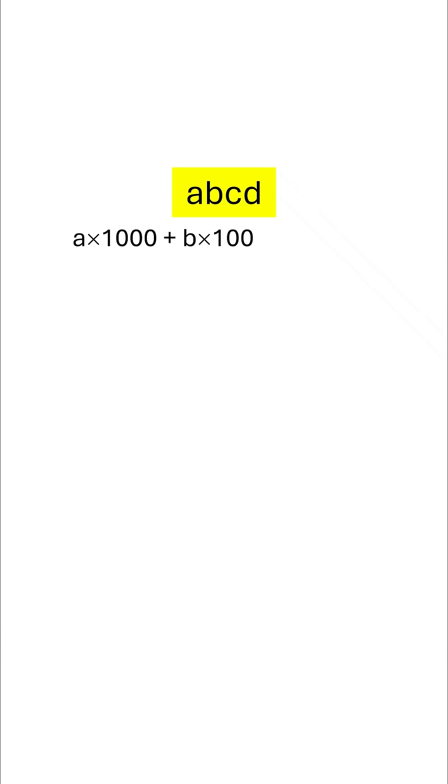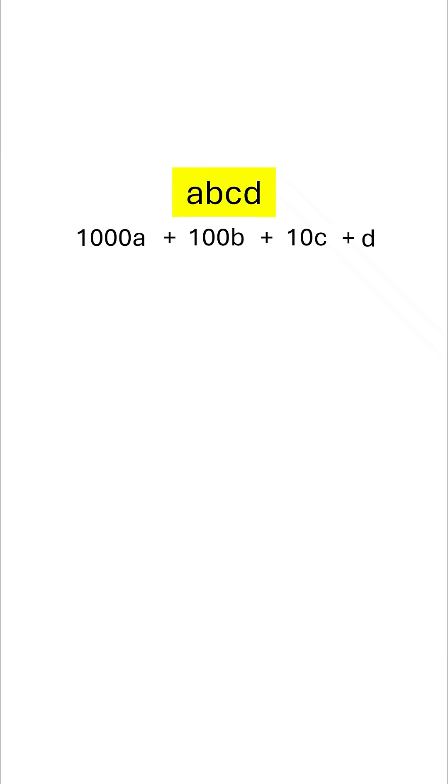Let's suppose a, b, c, d represents a number. So the actual number can mathematically be written as a times 1000 plus b times 100 plus c times 10 plus d. We rewrite this as 1000a + 100b + 10c + d.